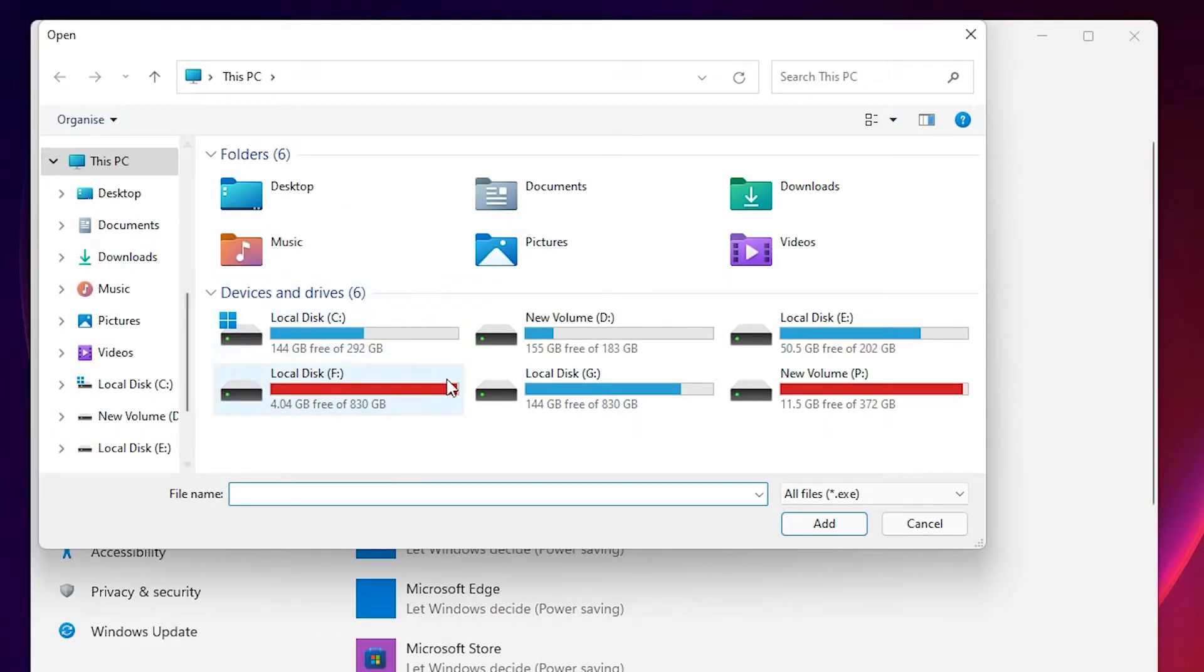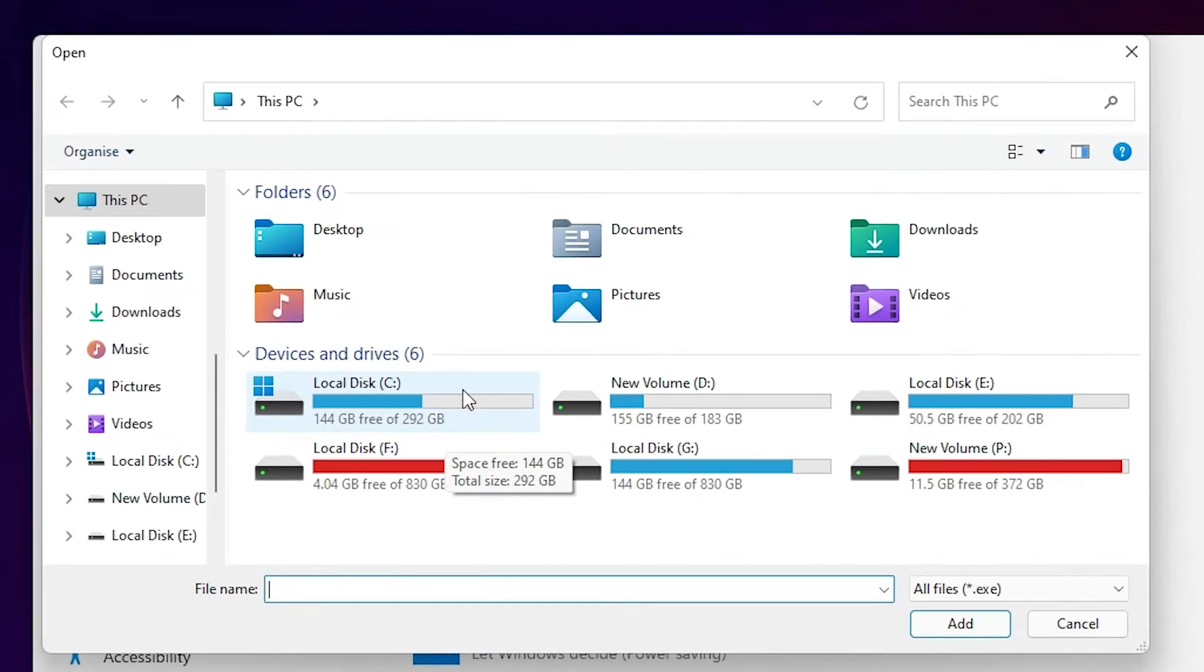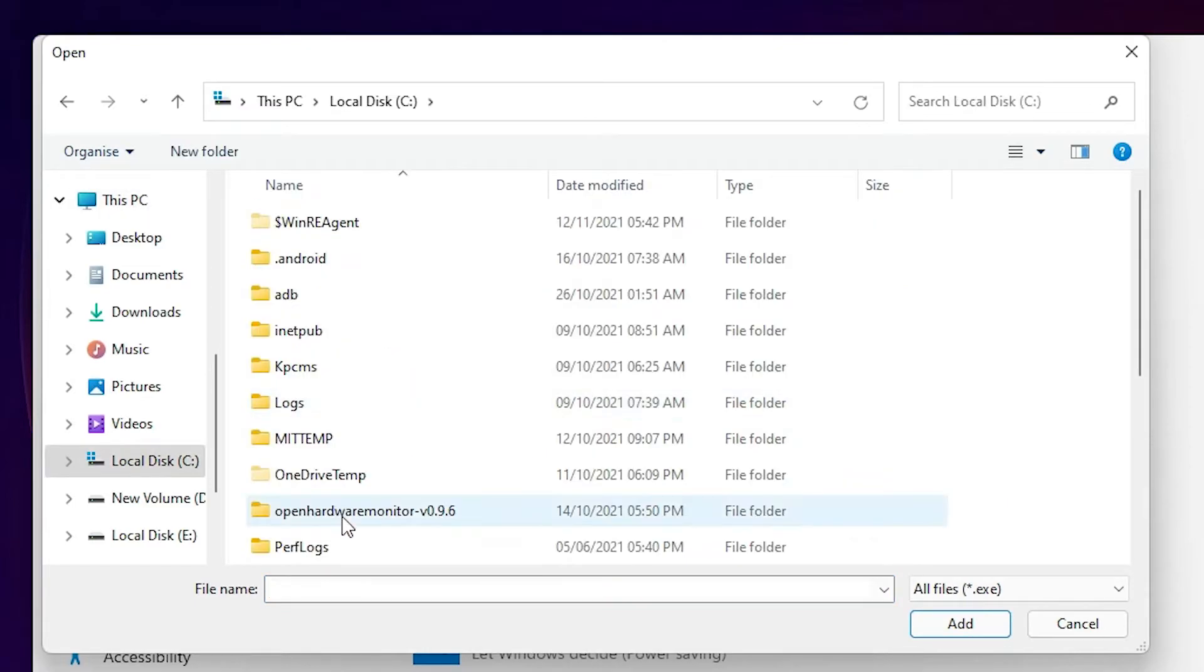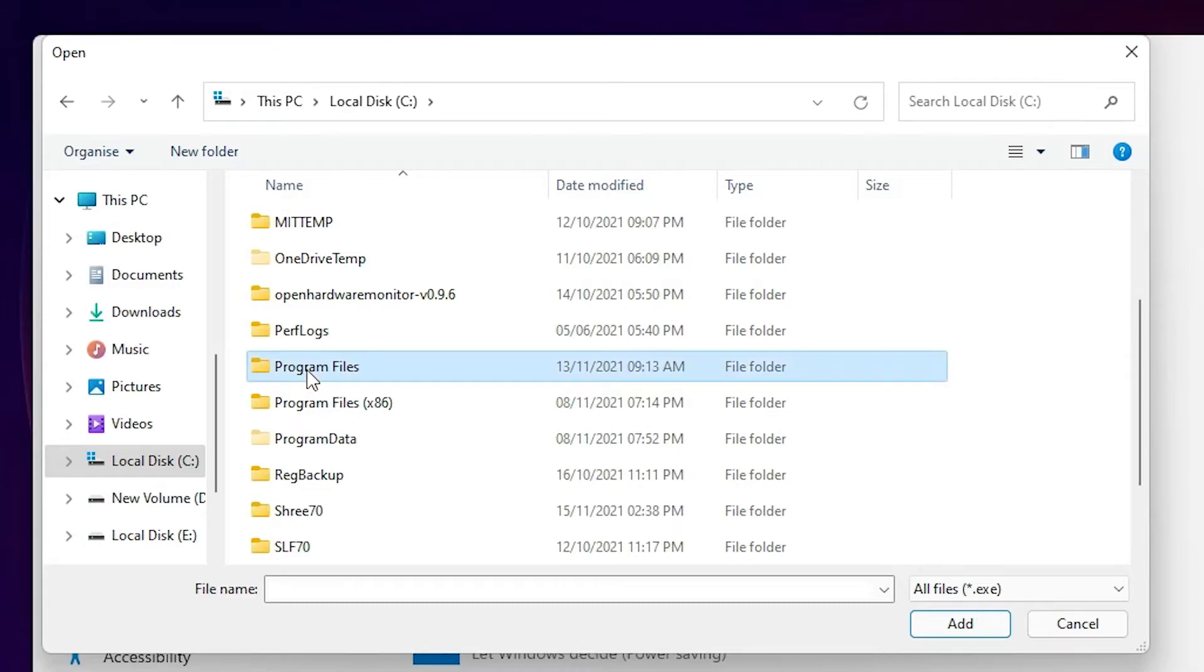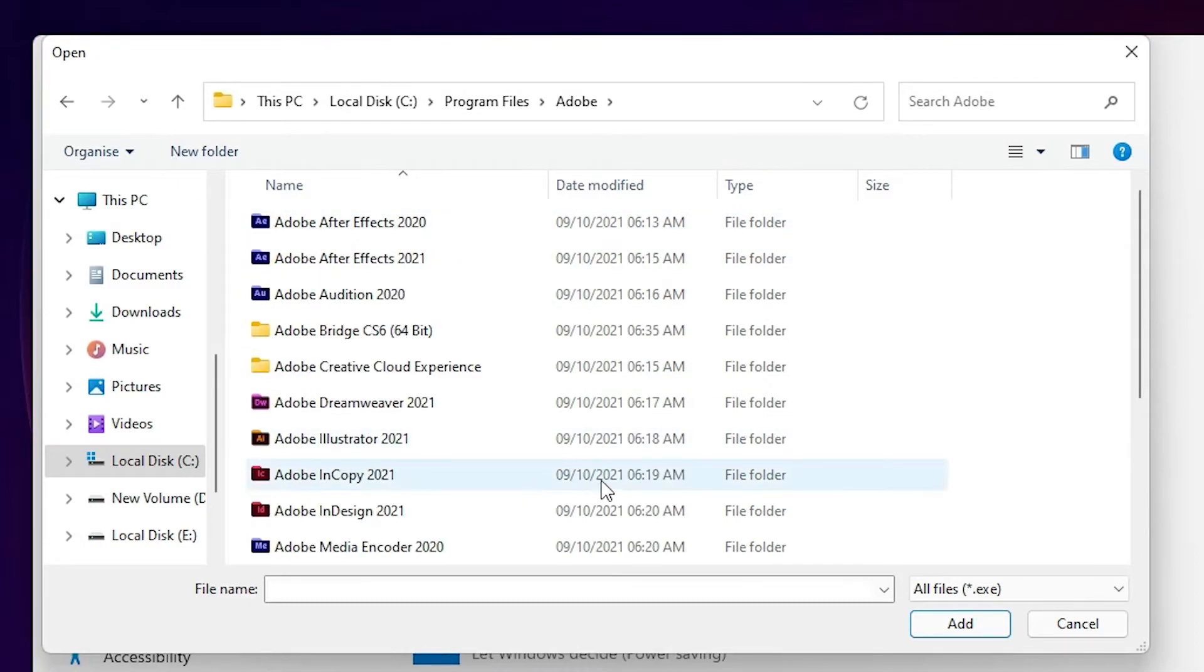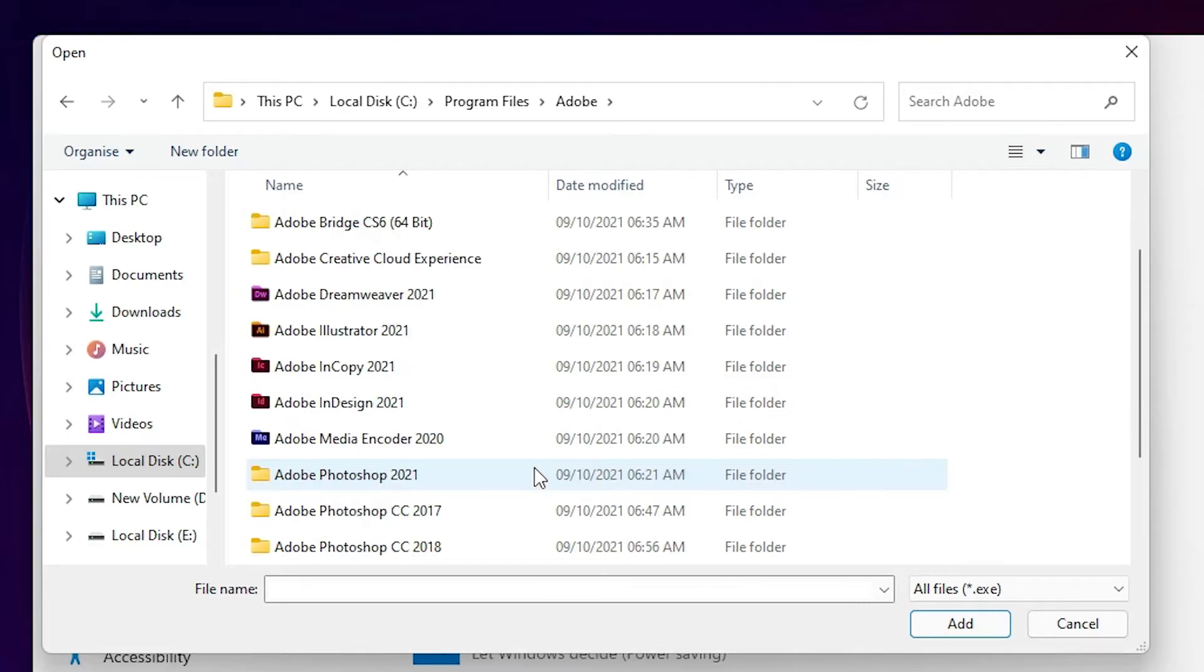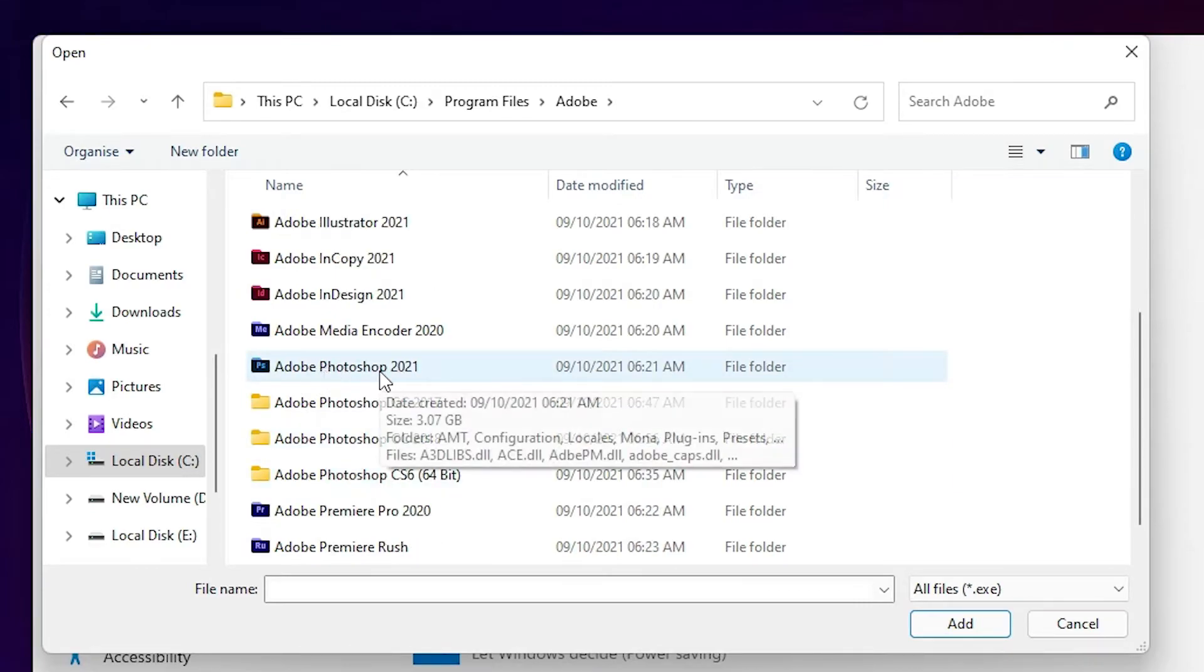I want to add Adobe Photoshop. If you want to add your game, just go to the game folder or software folder where you installed your software. I'll go to the C drive. Programs are installed in Program Files. Just go to Program Files, then go to Adobe, and find Photoshop. Here is my Adobe Photoshop 2021.